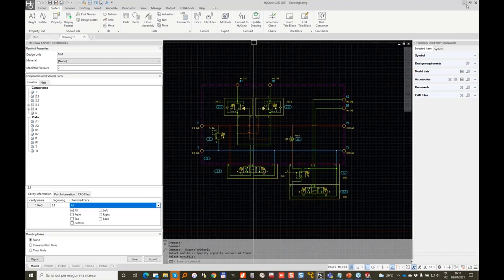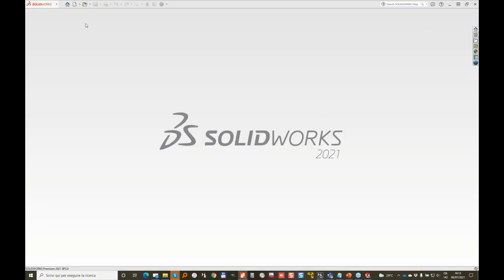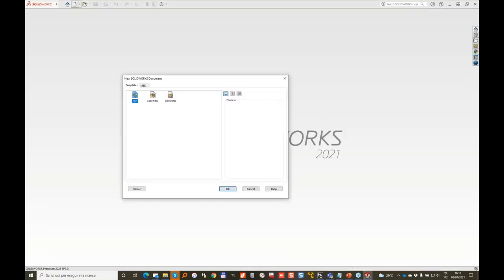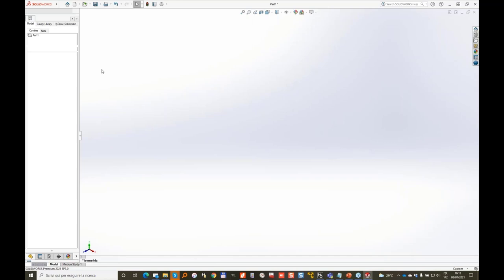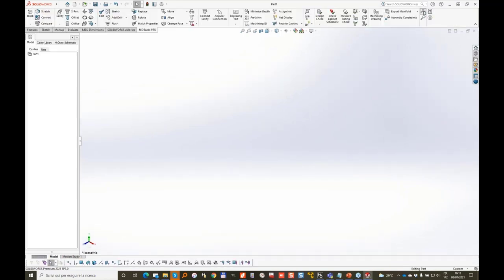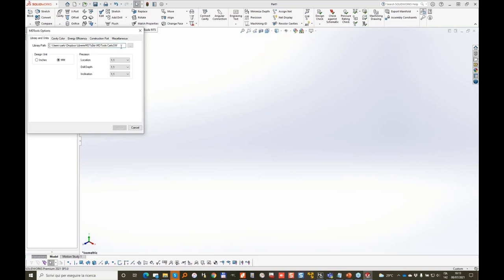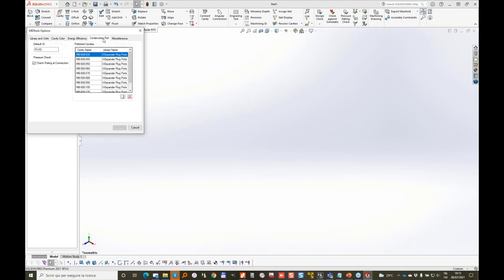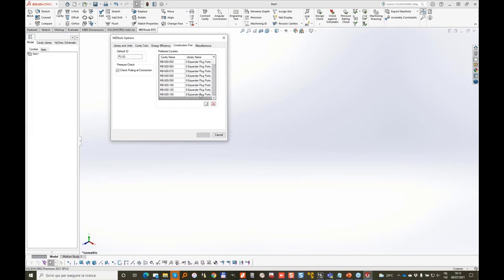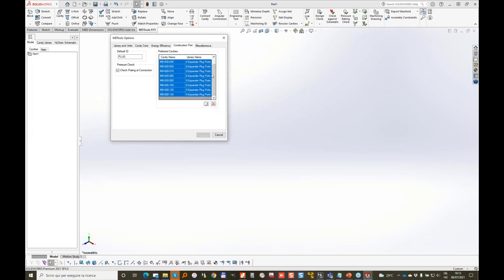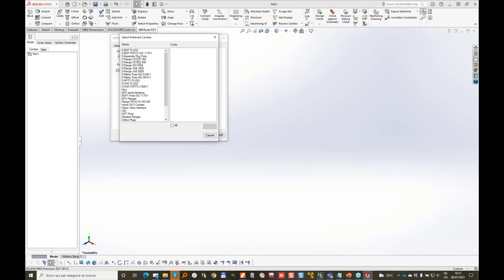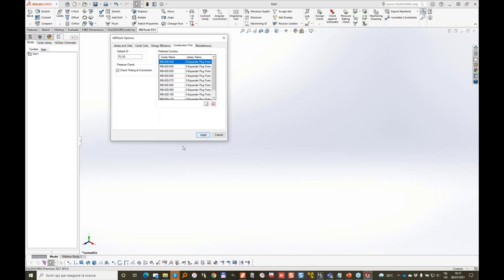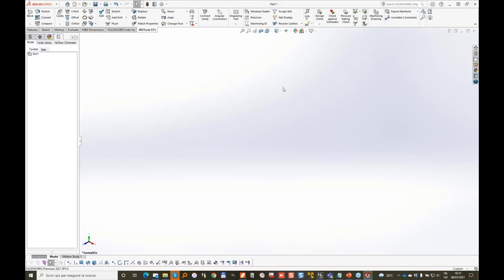Now we are ready to start our project. Let me go to SOLIDWORKS and start a new part. In my environment I'll go to the options — I want to make sure I'm using the correct library and that the construction ports needed for my design are expander-type. To change the construction port, you select all, delete, and load from your library the construction port you need. In my case they are expander. I want all sizes closed. So in my design now I'm going to use expander plugs.